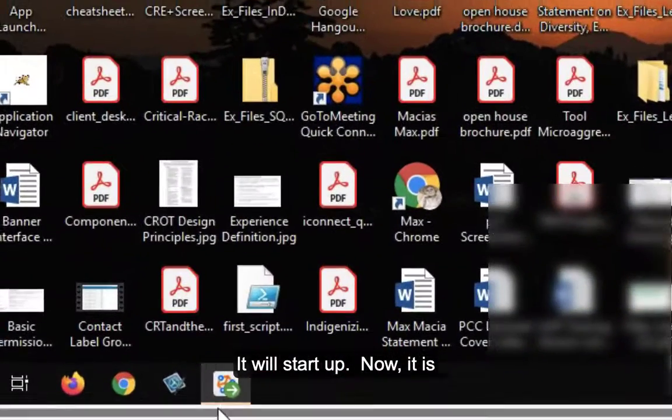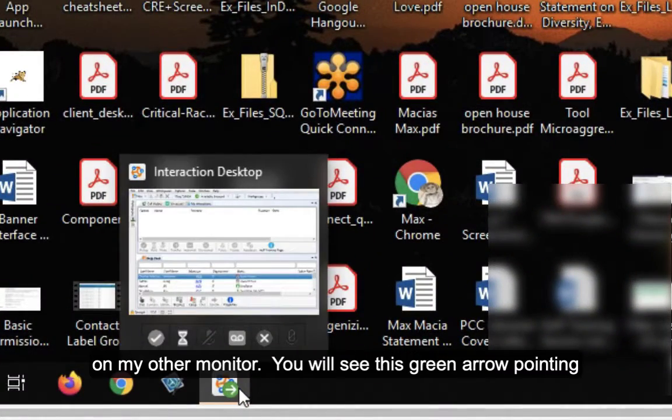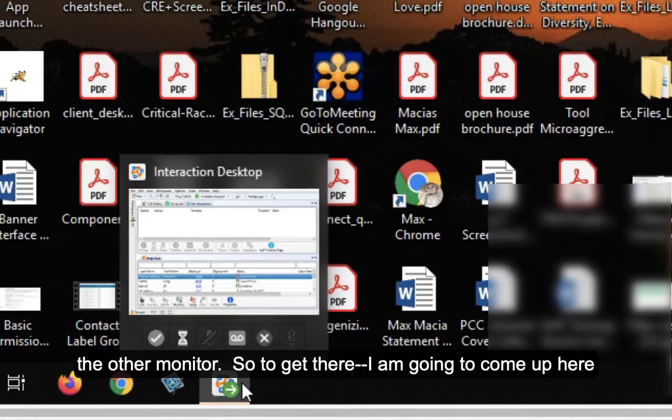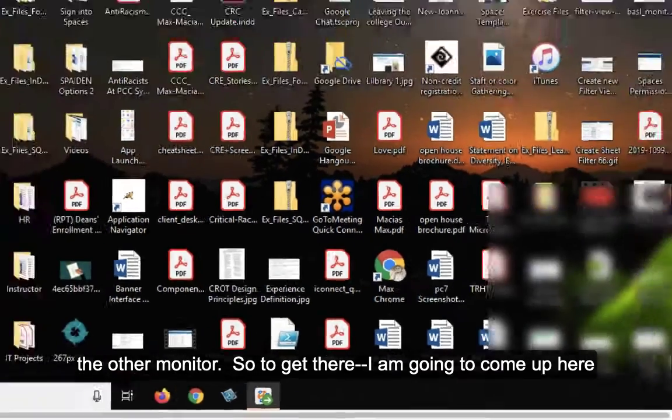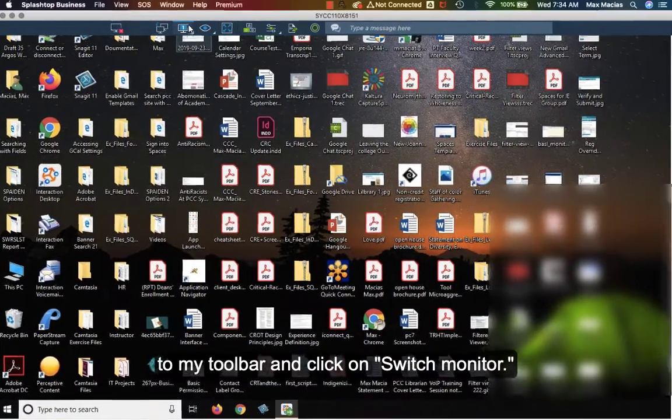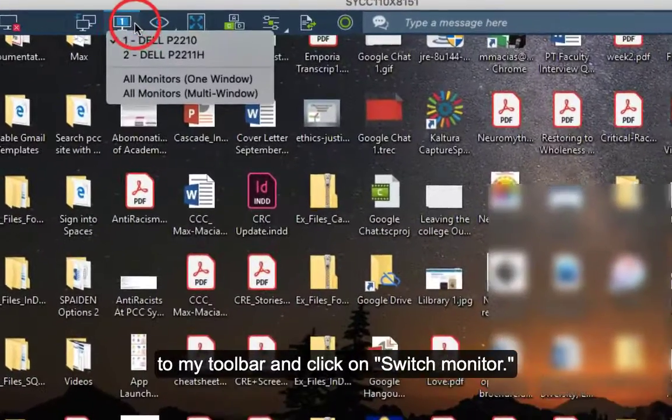Now it's on my other monitor. You'll see this green arrow pointing to the right on the little icon in the taskbar. That means it's on the other monitor. To get there, I'll come up here to my toolbar and click on switch monitor.